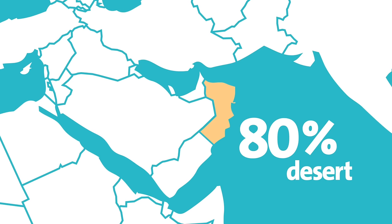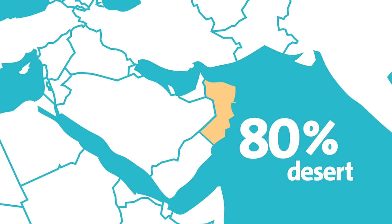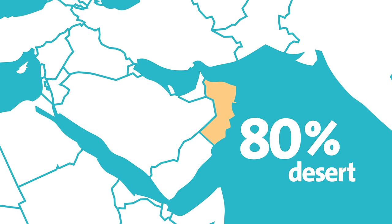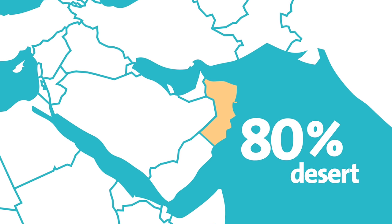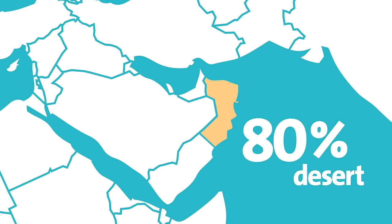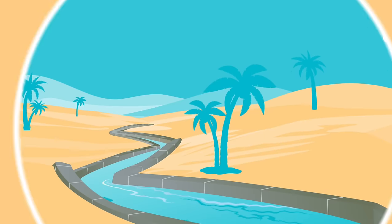Especially in hot, dry areas of the Middle East, like the Sultanate of Oman, which is 80% desert.